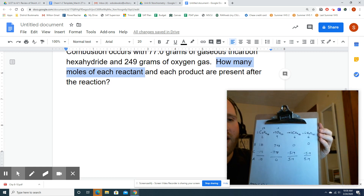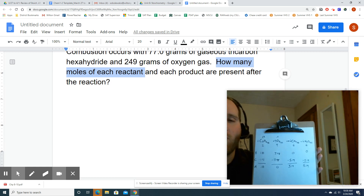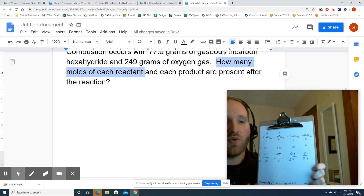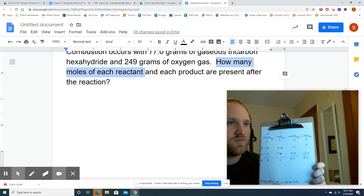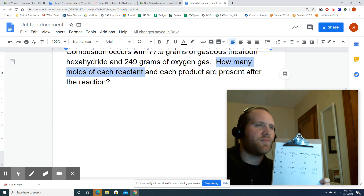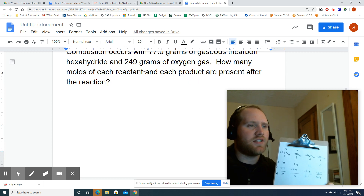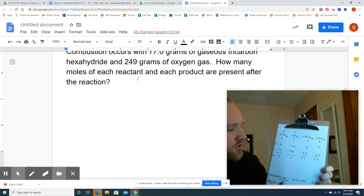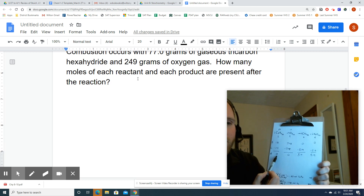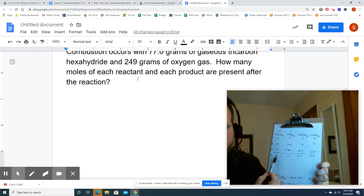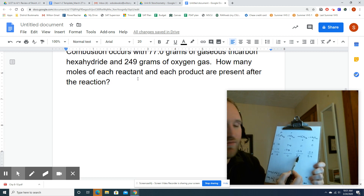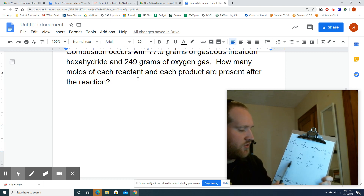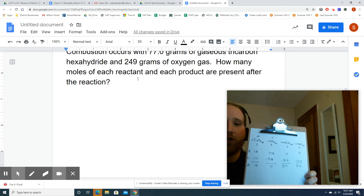This is a BCA table. It takes a couple of minutes to work out, but it's a great way of organizing what's happening in a reaction. The answer is: after this reaction occurs, you're going to have no oxygen left, 0.10 moles of tricarbon hexahydride (excess reactant), and 5.19 moles each of carbon dioxide and water. The problem could also ask for grams — all you would do is convert each of these using molar mass.